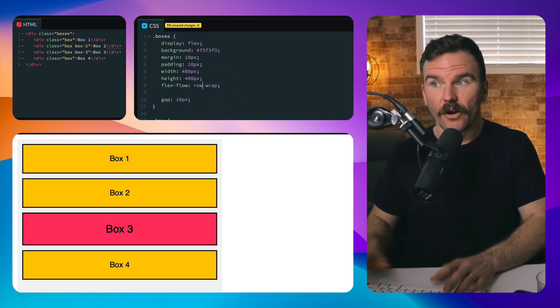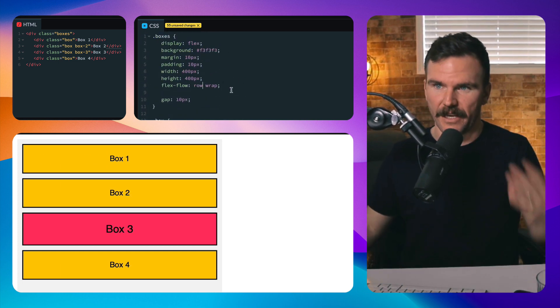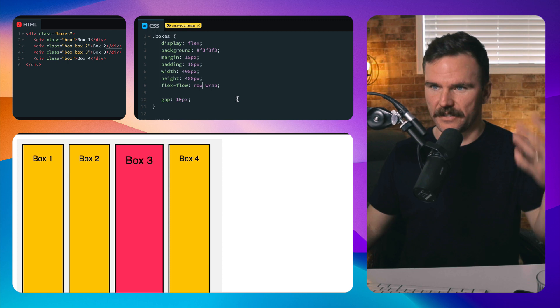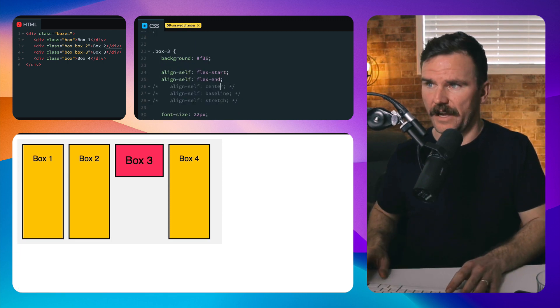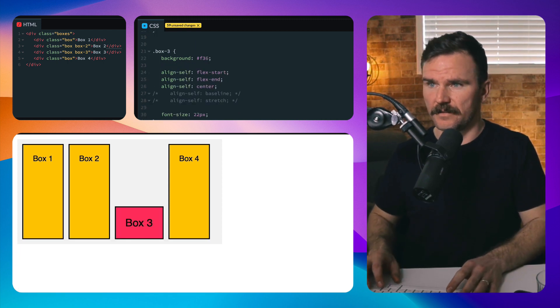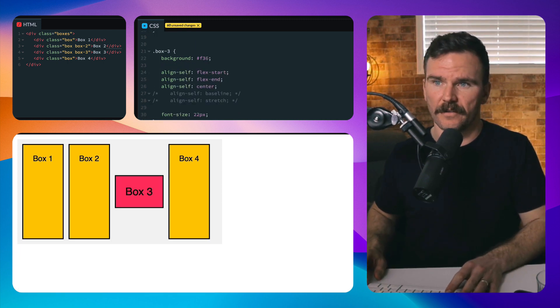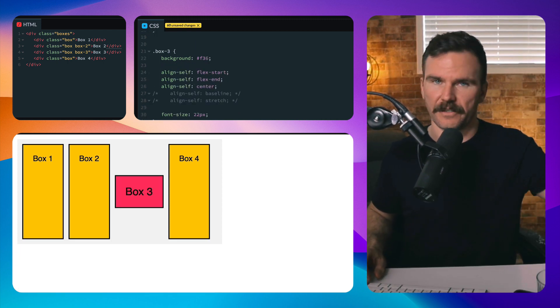The same goes for row. You get the idea. They stretch out here, start and center, and then baseline stretch.